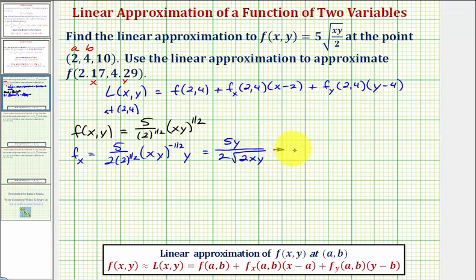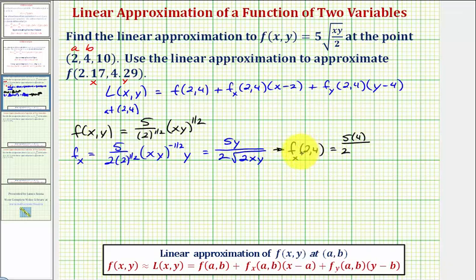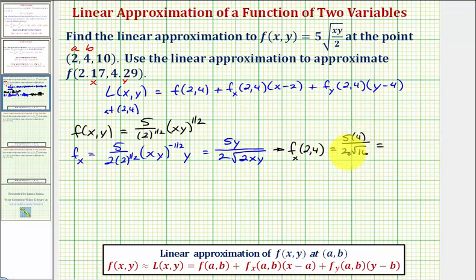Now we evaluate the partial with respect to x at the point two comma four. We have five times four divided by two times the square root of two times two times four. That's the square root of 16, which is four. So we get twenty over eight, and with a common factor of four, this simplifies to five-halves.